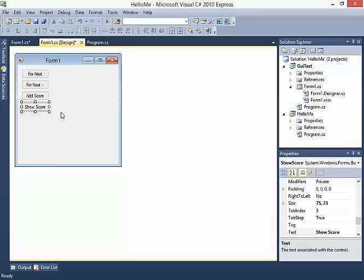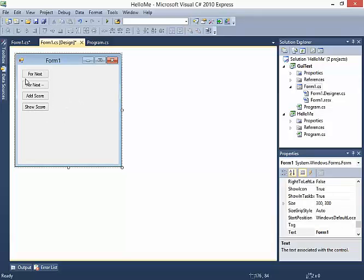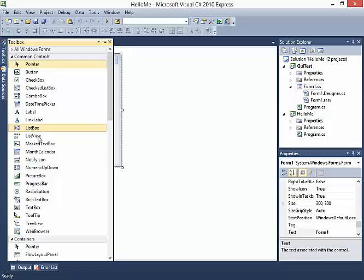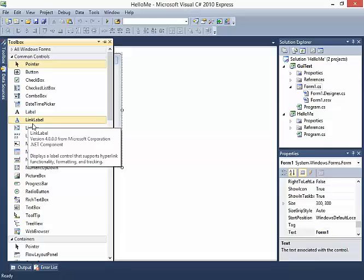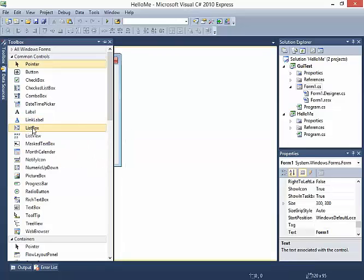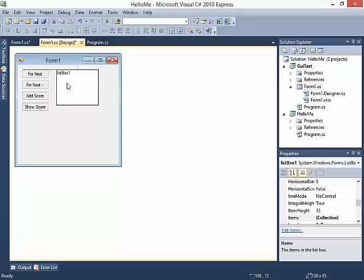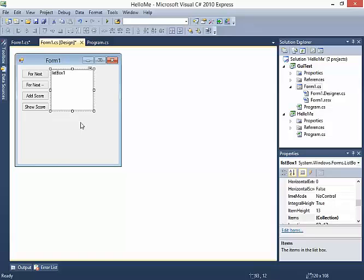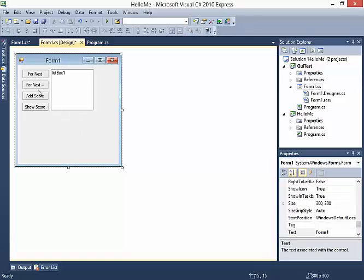Later on we'll be getting into a much more advanced form of inventory using object-oriented programming, but for now let's just start using the list boxes. Inside of the toolbox under Common Controls you should find an item called List Box. Go ahead and double click that. That creates a list box which right now just says List Box 1. I'm going to expand it out a little bit so it matches the size of the buttons.